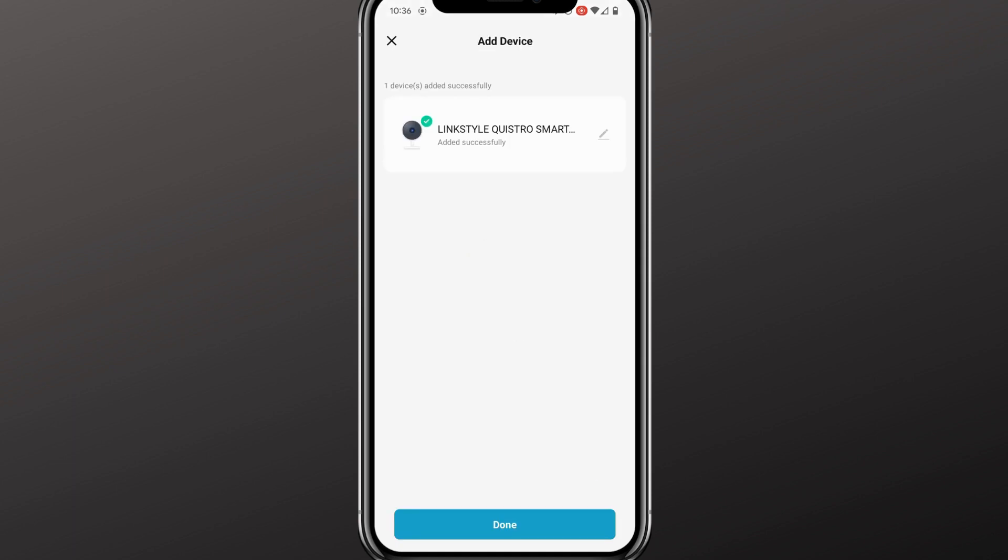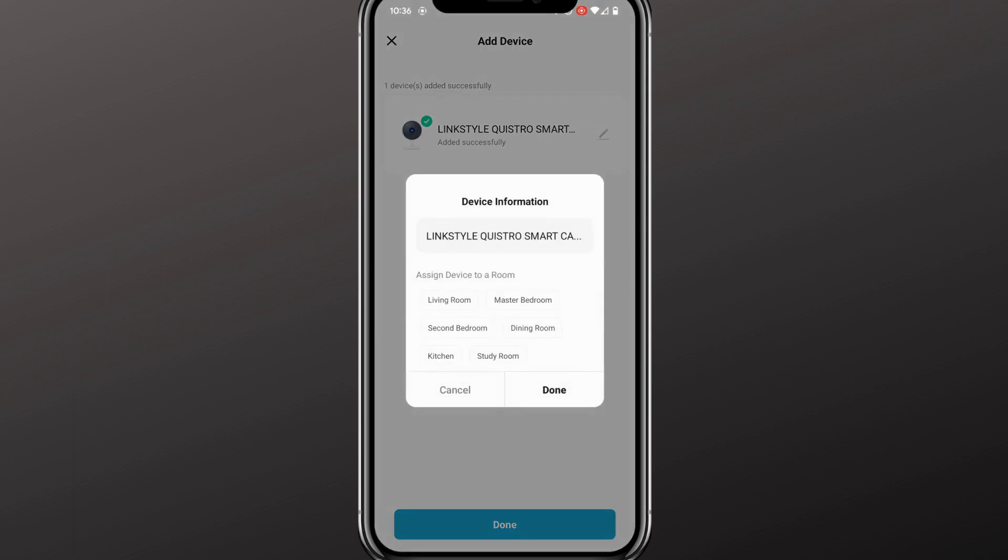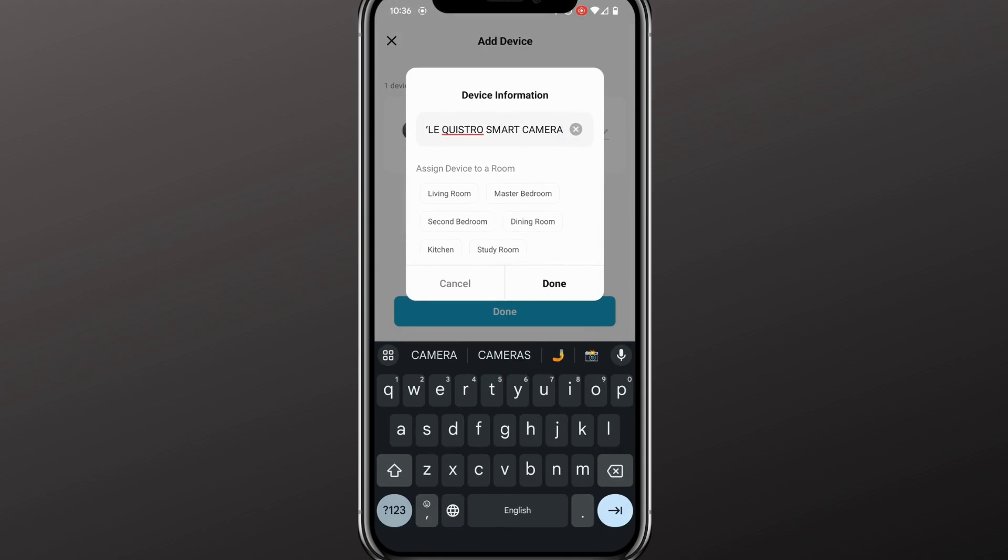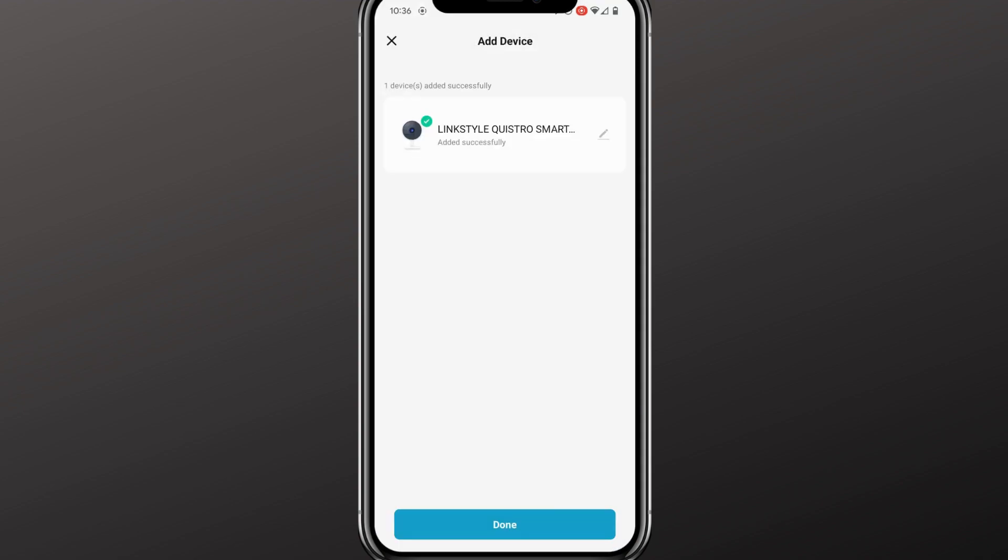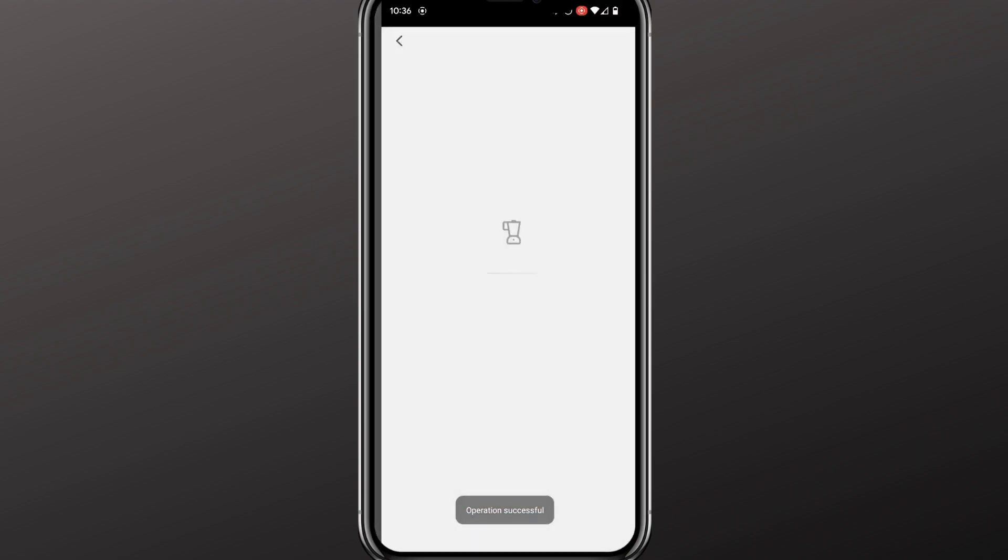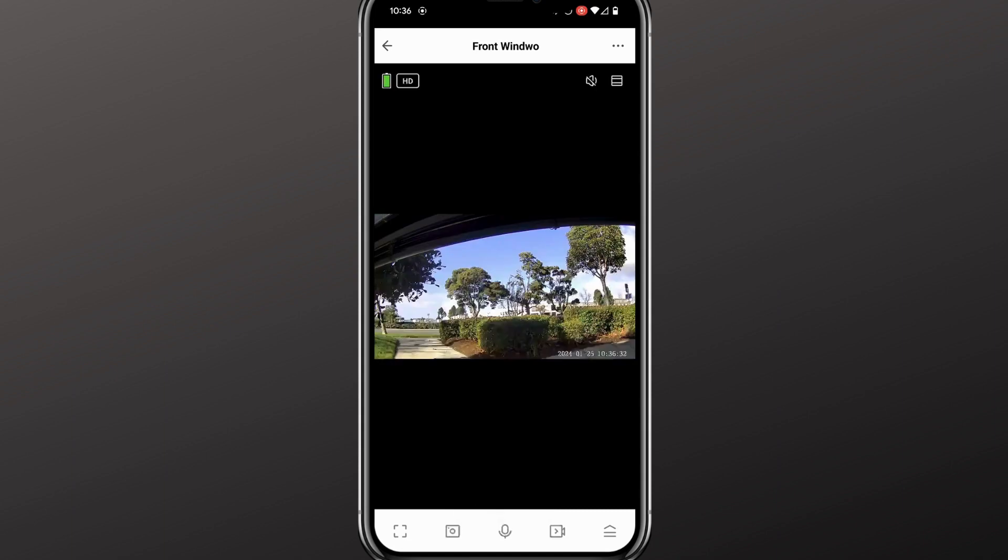Now on this page, you can rename the camera. If you have multiple cameras, you can indicate exactly where each camera is by the name. For this one, I'll put it as Front Window, and this will be in the Living Room. Done. Operation successful. Now you can see the camera. Ensure it's in the proper position, and you're all set.